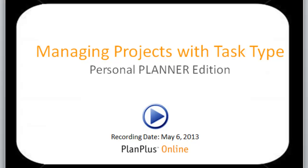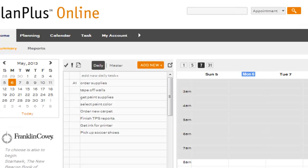In this video we're going to discuss how to manage your projects and utilize the task type field inside PlanPlus to keep them organized.